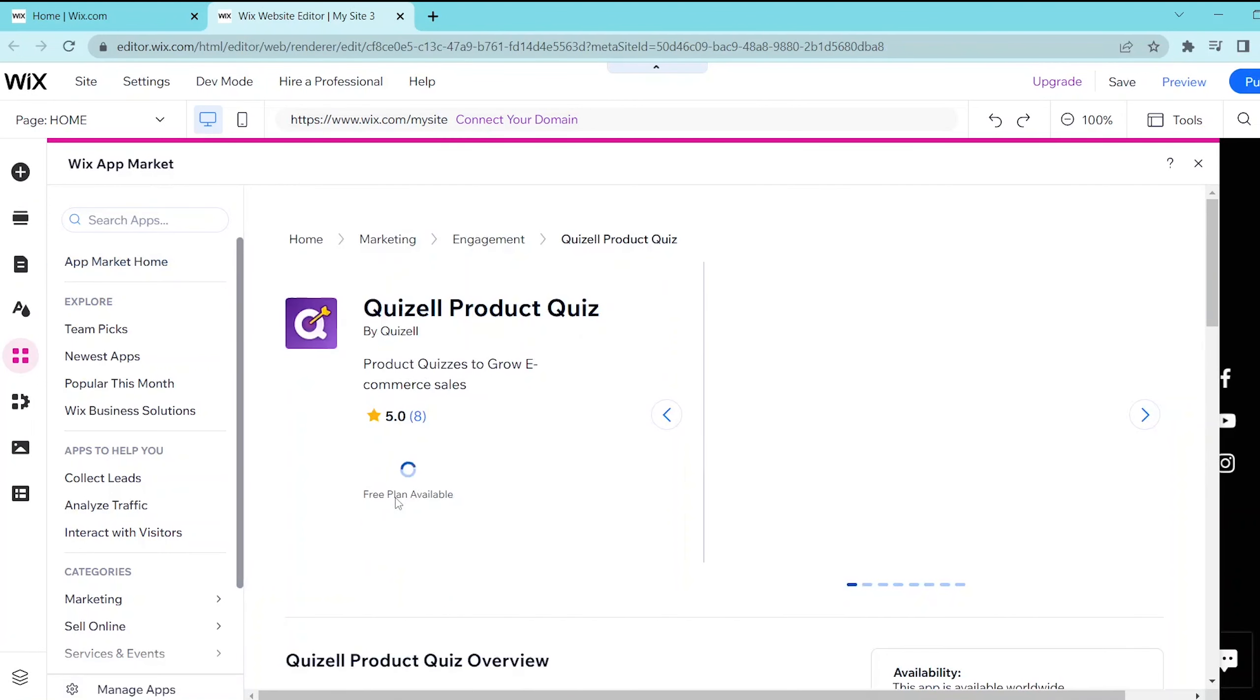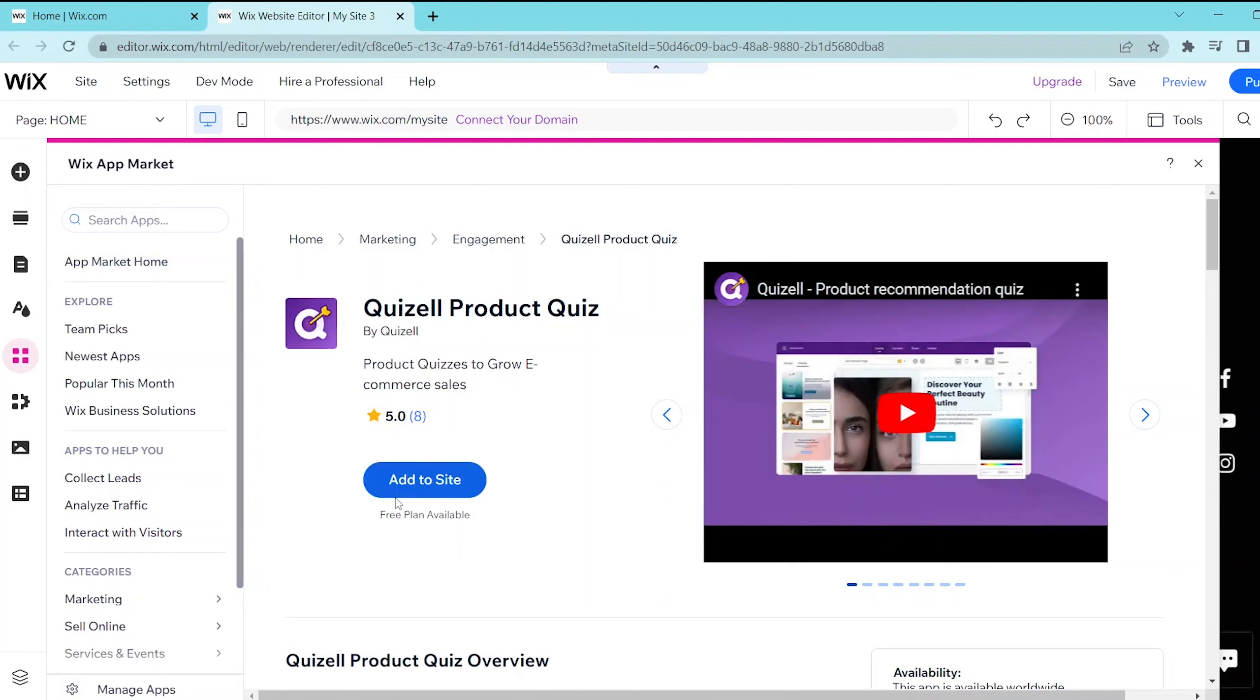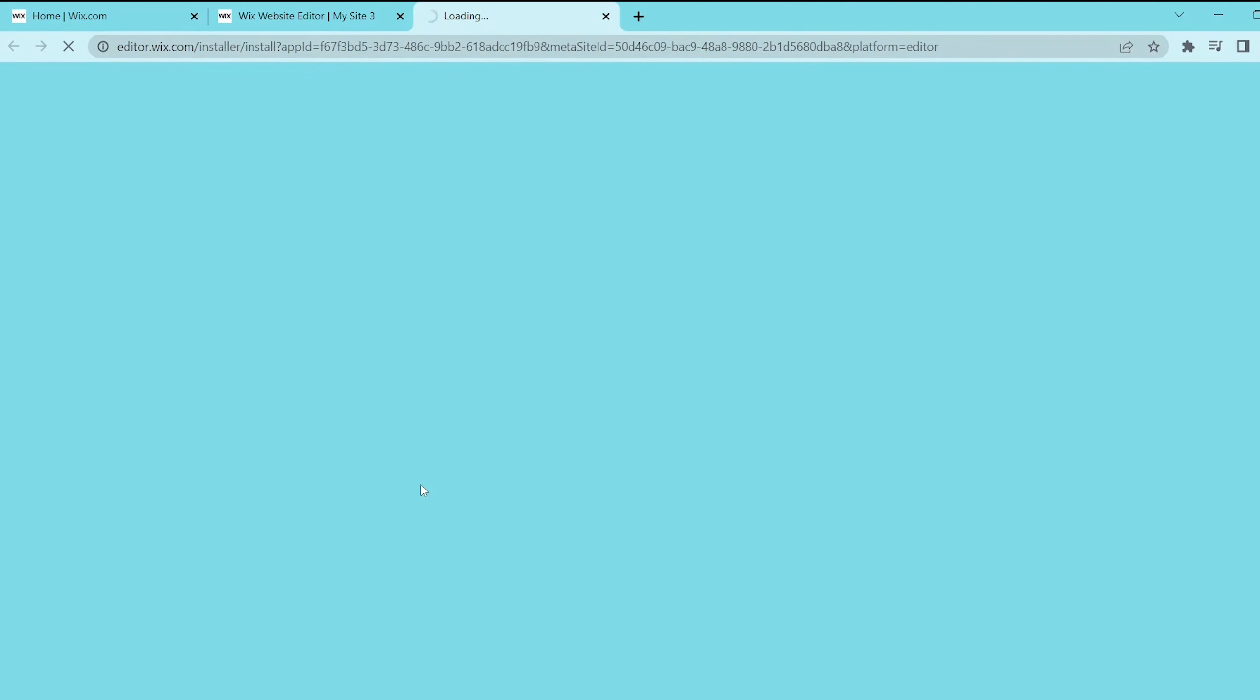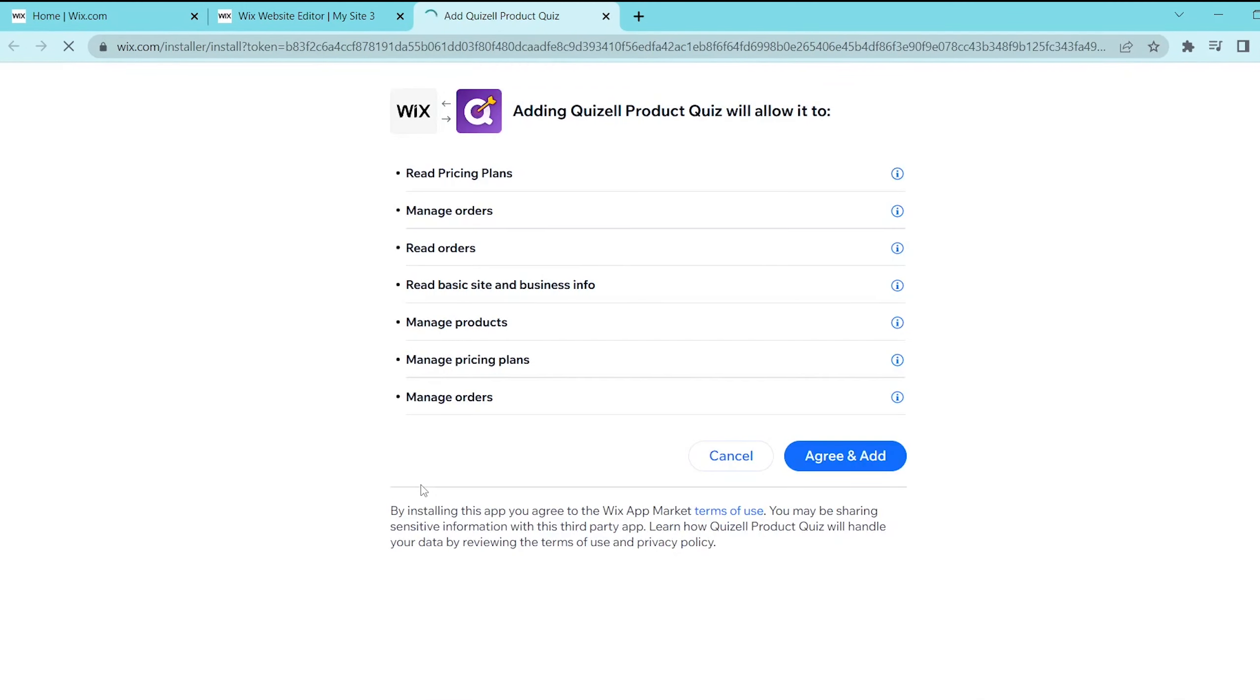And then press add to site and this is going to open up a new window. So this is going to give you a list of permissions and then you simply press agree and add.